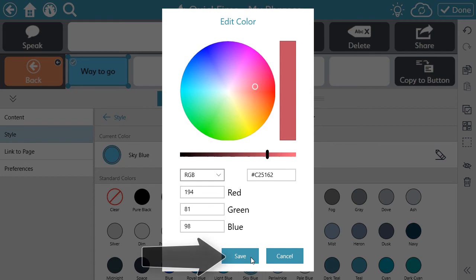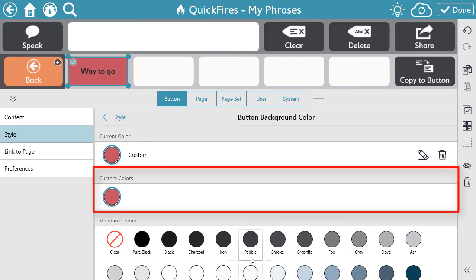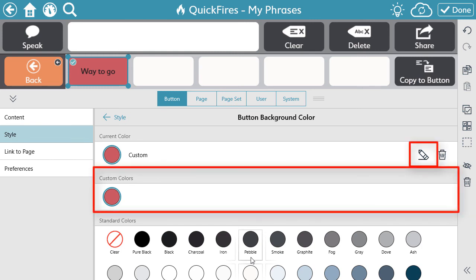When a custom color is saved, it will be stored at the top of the color menu. The Edit Color menu and the saved custom color options will be available for all features that allow for color editing.